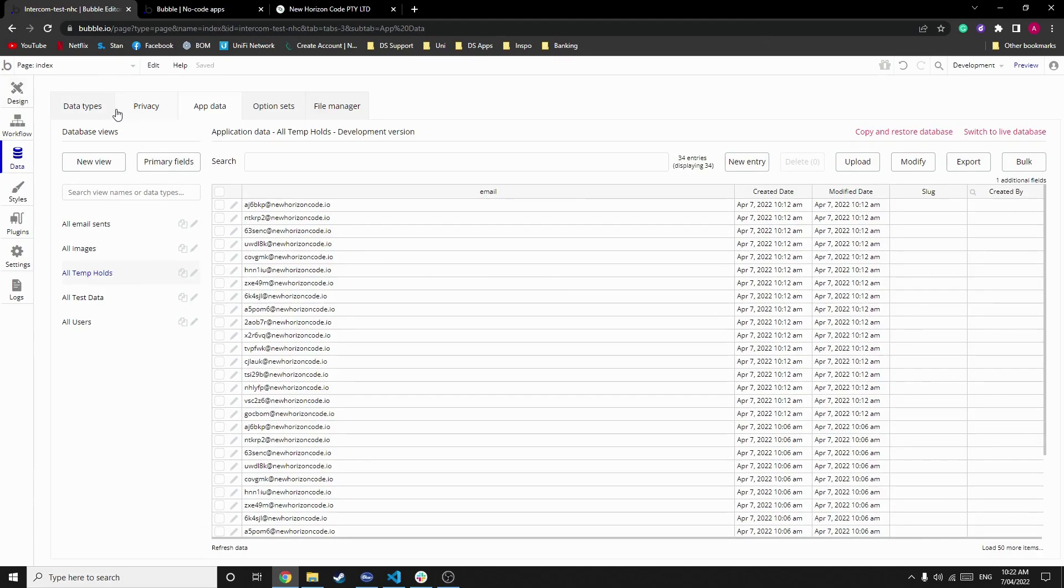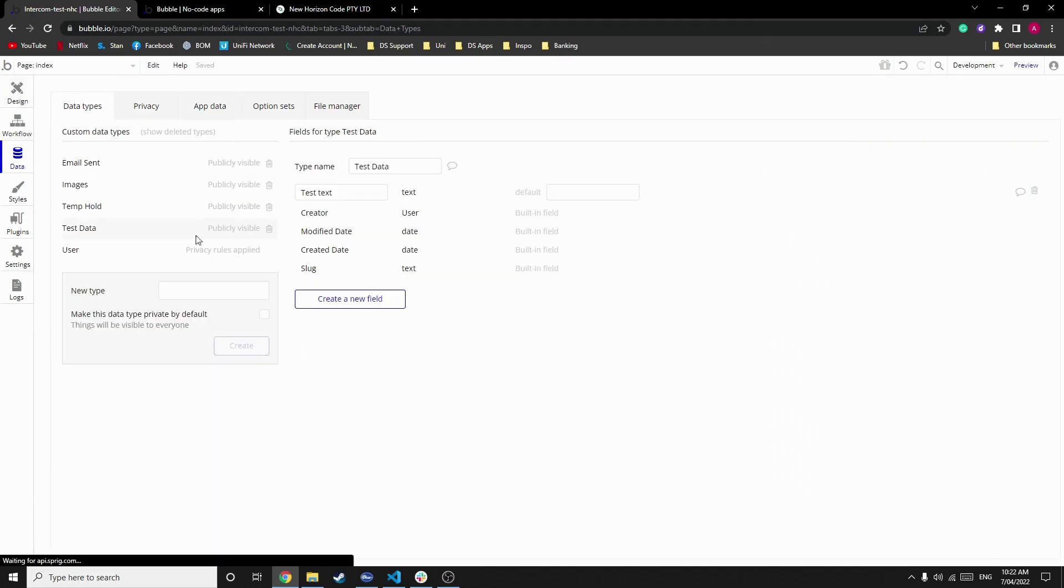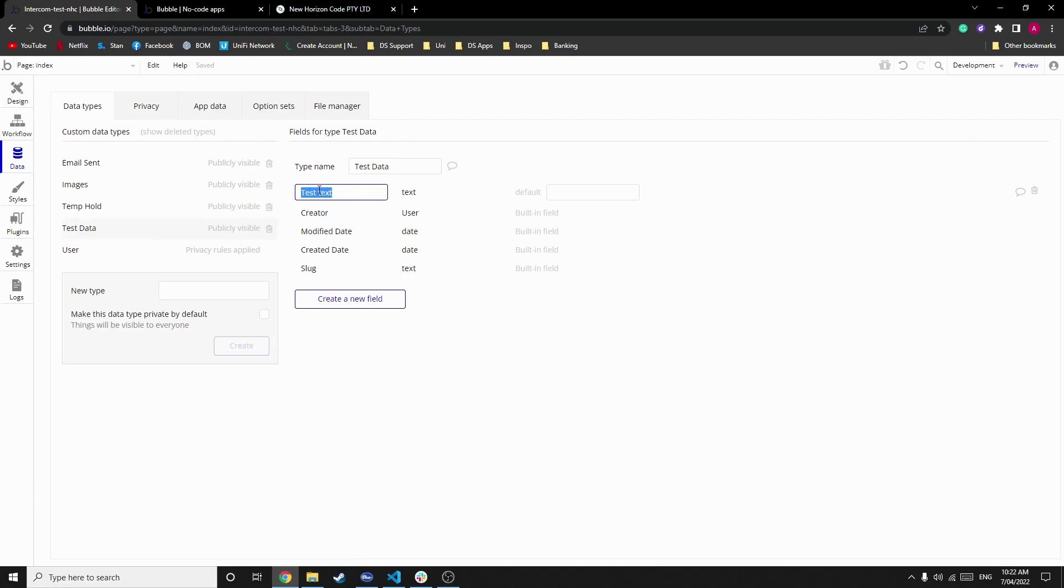What's the data types within temp hold? Well, simply there's one called test text. Though for the sake of this demonstration, I will rename it to emails, and this is uploaded all user emails.